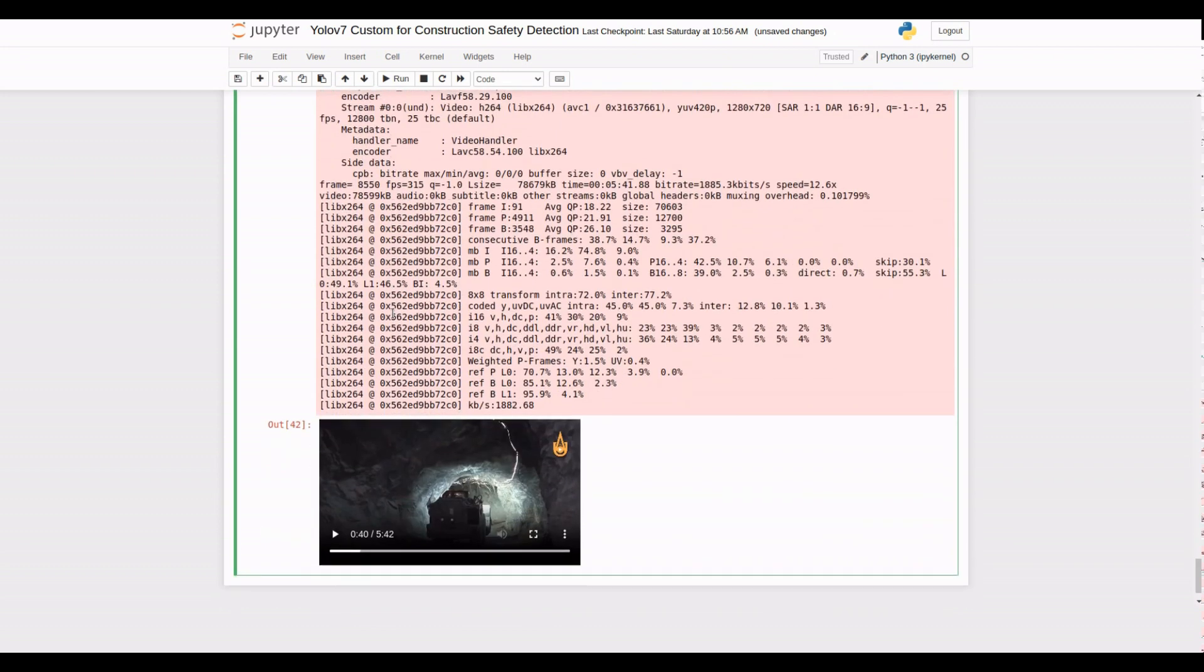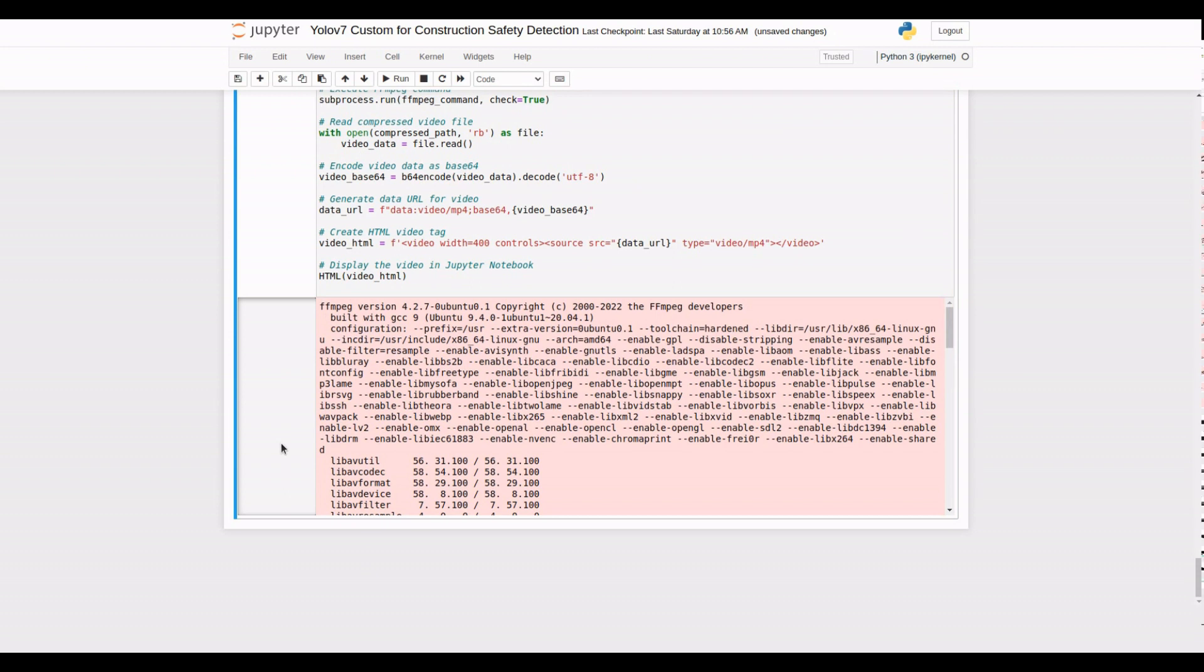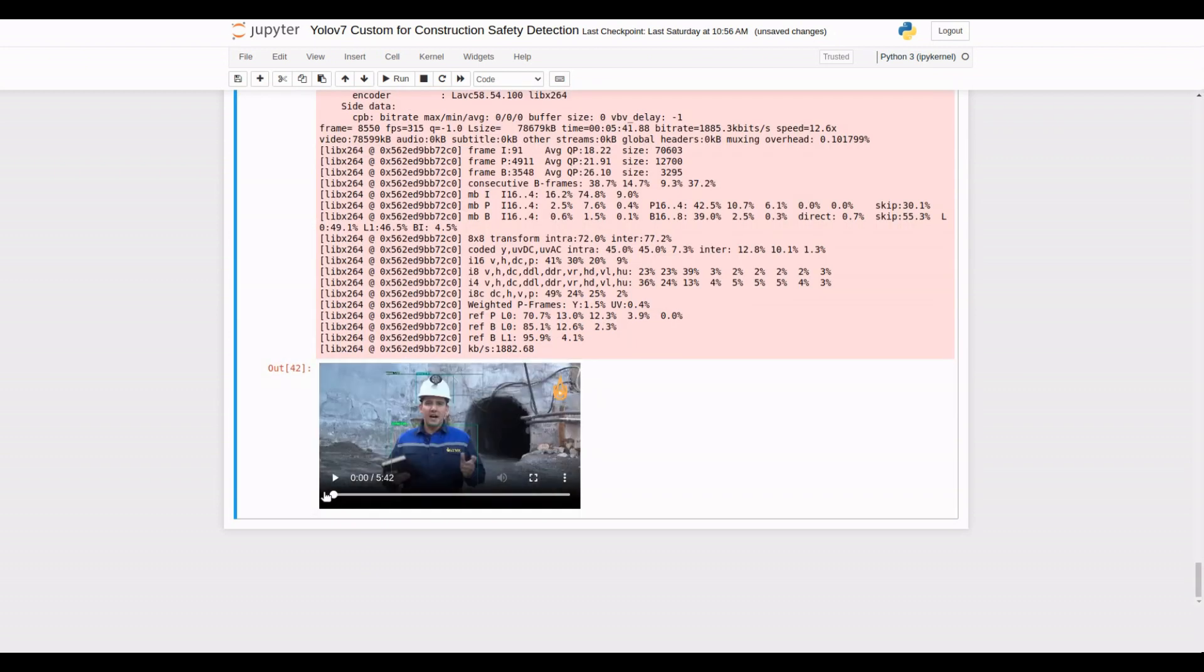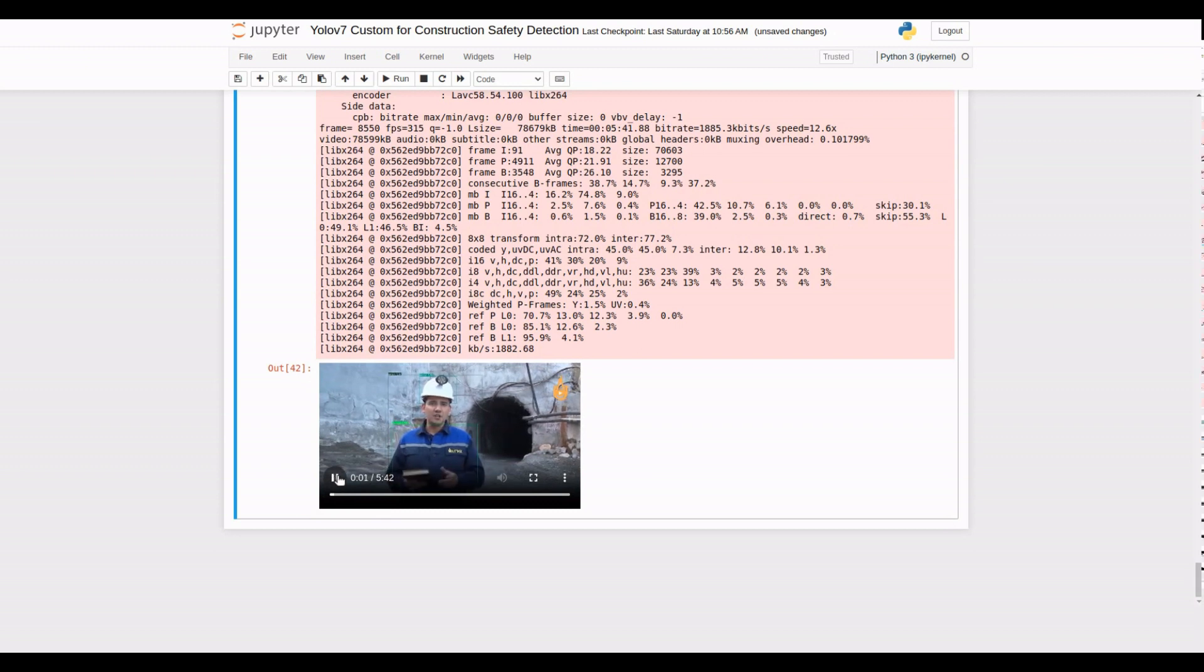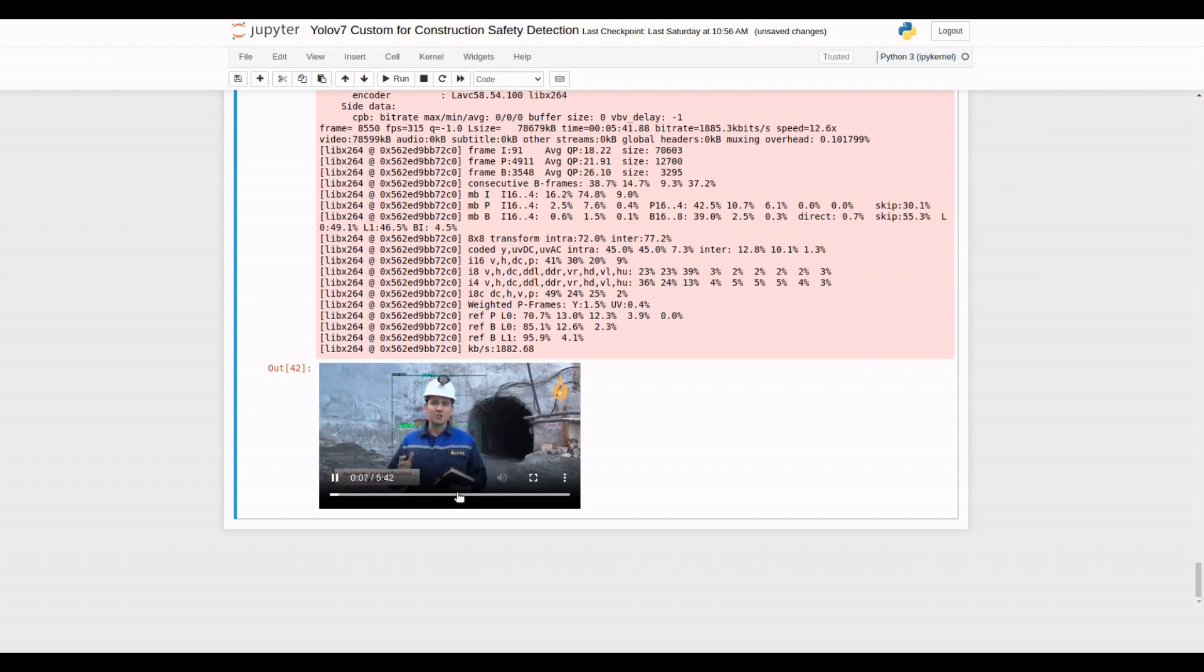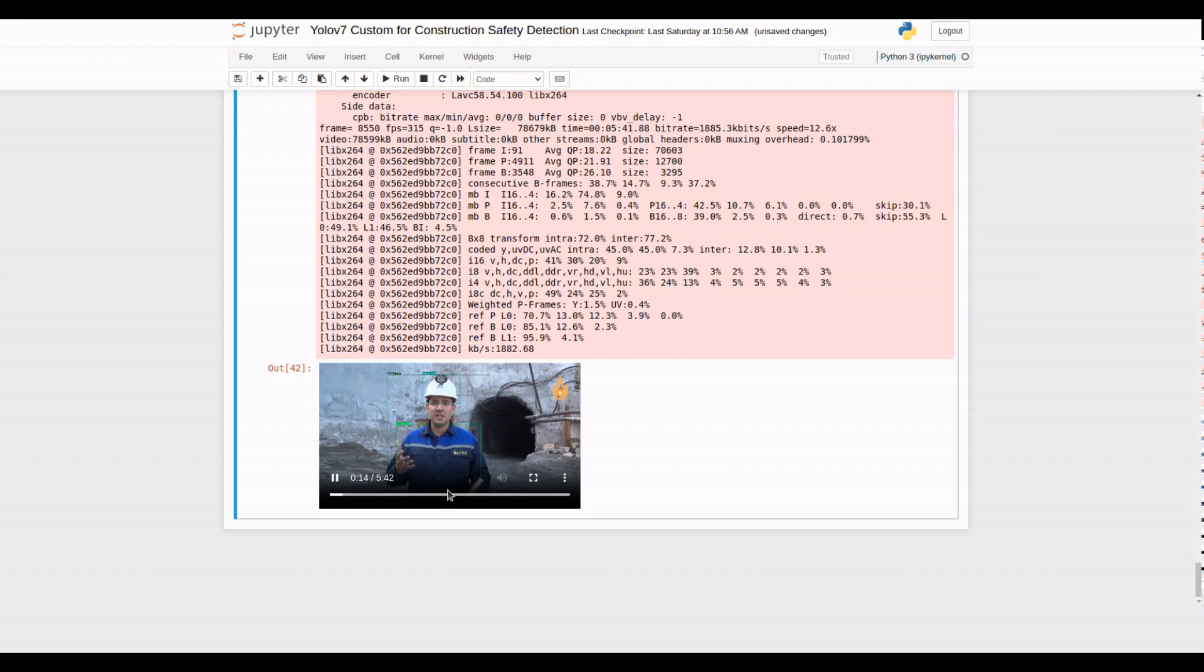Finally, it's time to unveil the results of our PPE detection on the video. We'll display the compressed video right here, so you can witness the accuracy and efficiency of our model in action. Sit back, relax, and enjoy watching the output video generated by our PPE detection model. It's truly amazing to see how technology can assist us in ensuring safety and compliance with personal protective equipment.